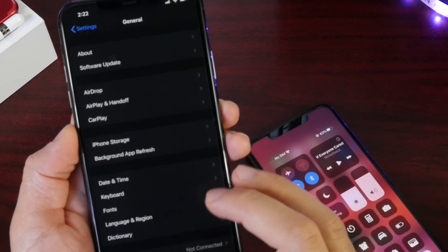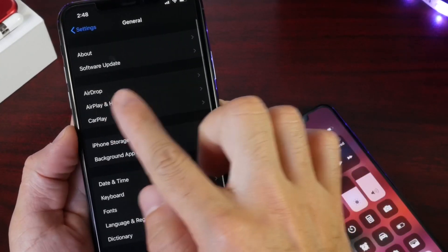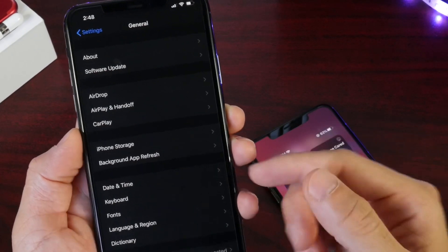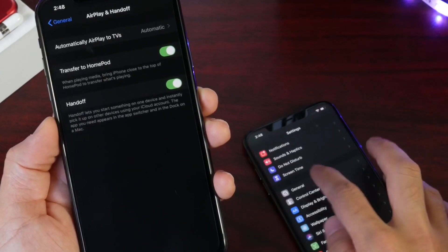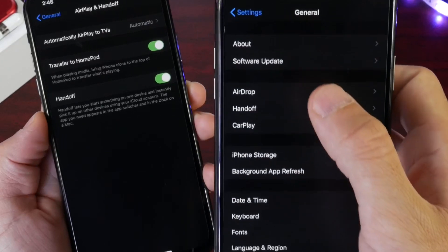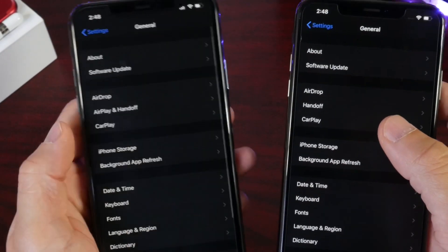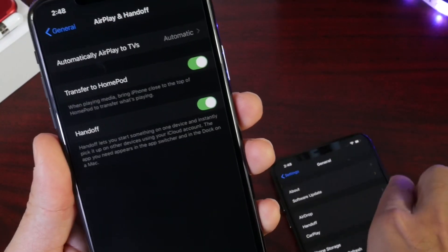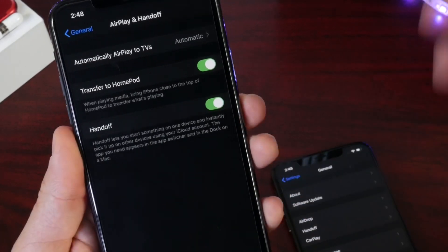One big change I've seen so far, and it's very promising, is the AirPlay plus Handoff feature — this is now a new combined option available on 13.2. Before, if I'm not mistaken, AirPlay and Handoff were two separate settings. On 13.1 we had AirDrop and Handoff, but here on 13.2 we have AirPlay and Handoff under one single section. This allows you to turn on or off the transfer to a HomePod, for example.